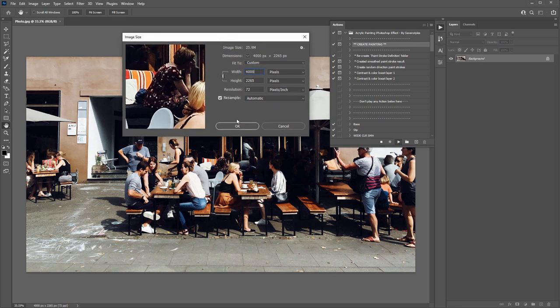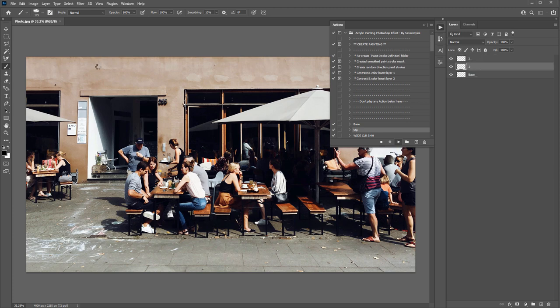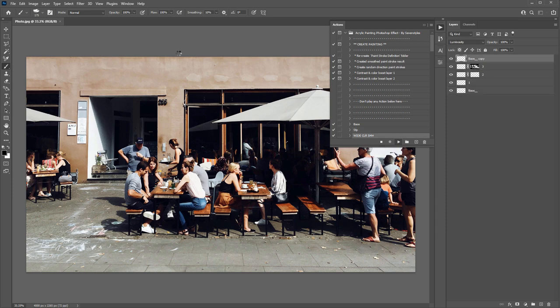When you've done that, click OK and the action will complete. It takes around ten minutes, so you don't need to sit and watch Photoshop — you can go do other things and come back to check your result. I'll fast-forward the video now and get to the result, then we'll go through all the layers.